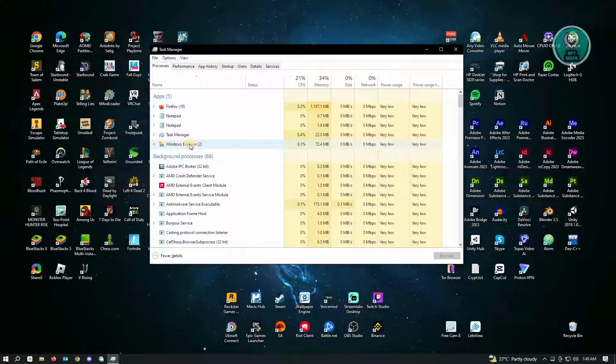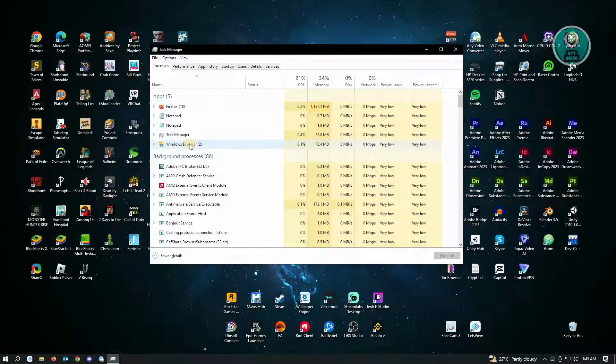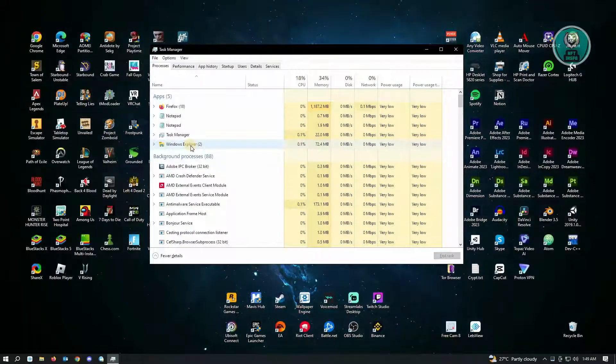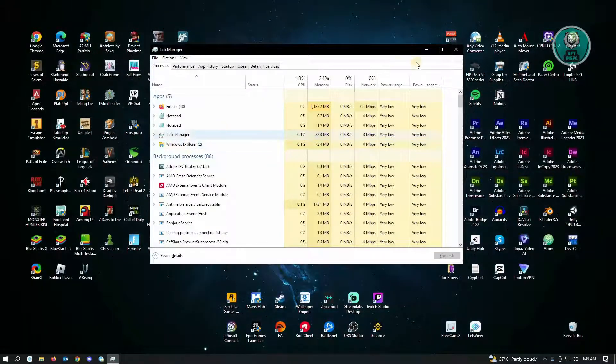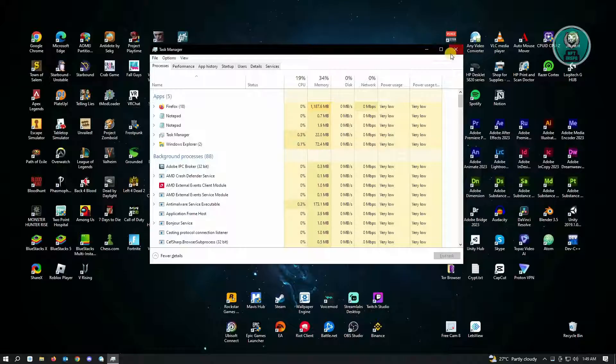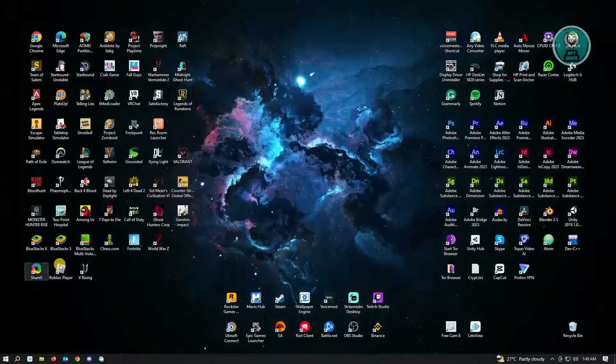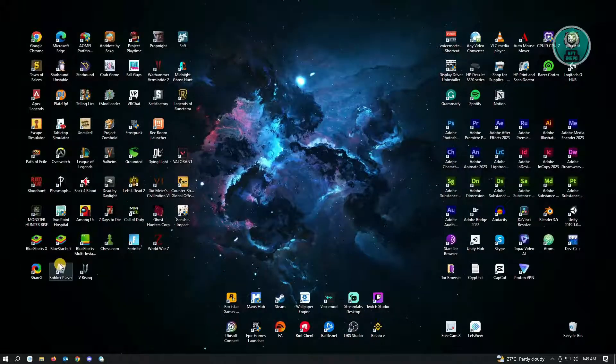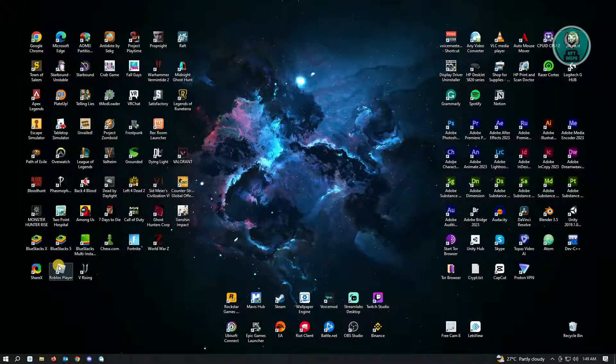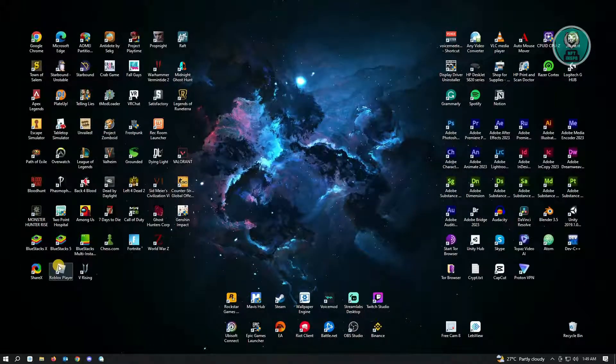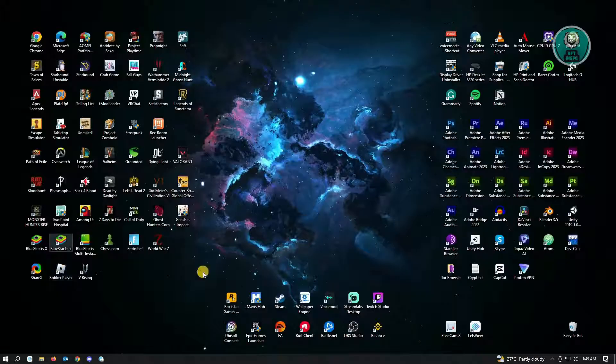And once you've turned off or you've closed all the unnecessary applications on your PC, you want to close this up and try running your Roblox player again or your Roblox game and you should be good.